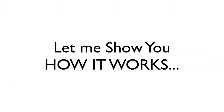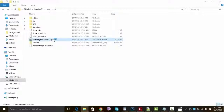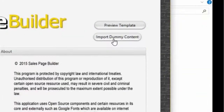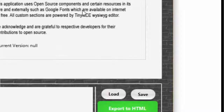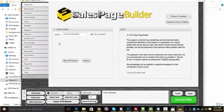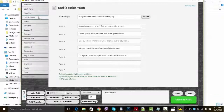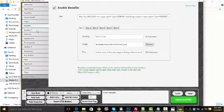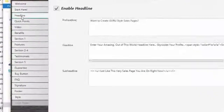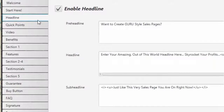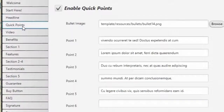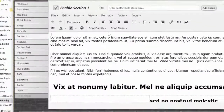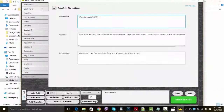Let me show you how it works. Once the software is loaded, you can import dummy content in one click or load a template from the ones that come with the software. You can simply go to the sections on the left and start adding content — whether you want to edit the headline section, add a sales video, add various bullet points, or add various benefits and features — by simply filling in the blanks.